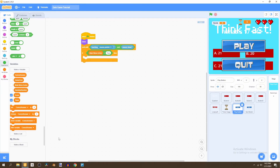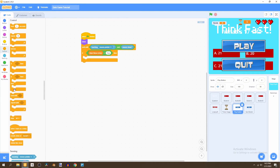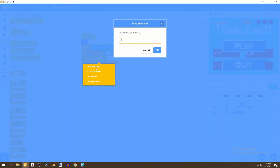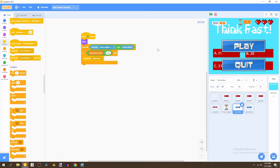Then we're going to broadcast a brand new message called 'start game'. This is what will make the rest of the game objects appear and switch the backdrop. In the other sprites and backdrop, wherever you have 'when I receive start game', the play button will be hidden. So we'll say 'when I receive start game', hide the play button.